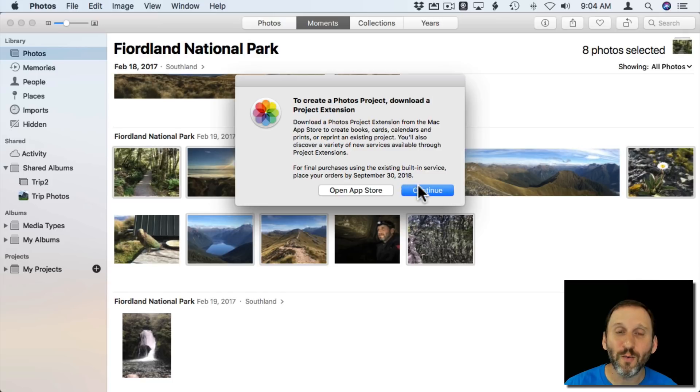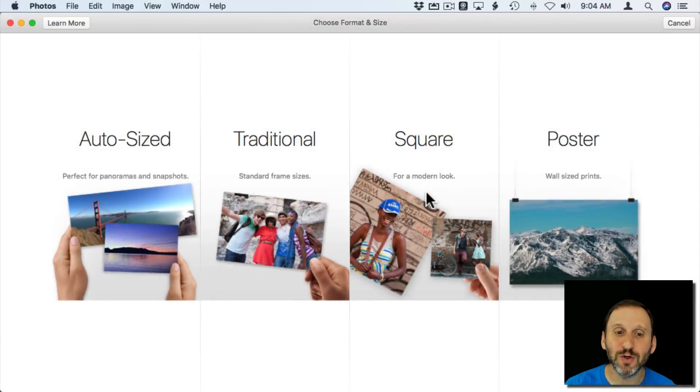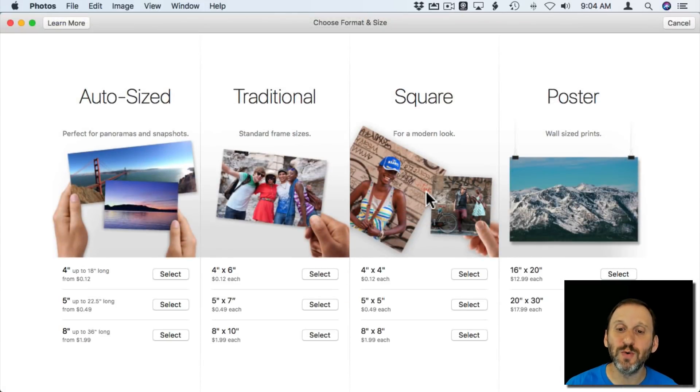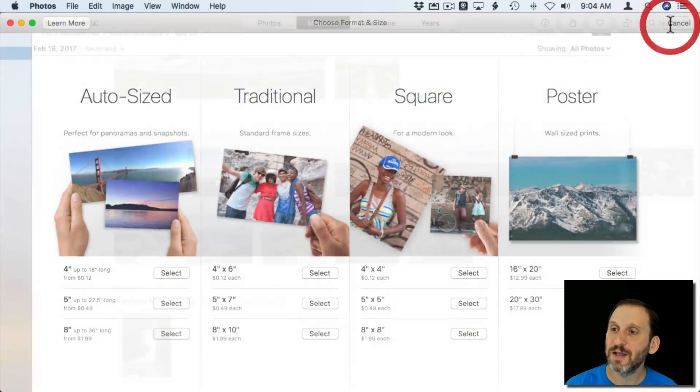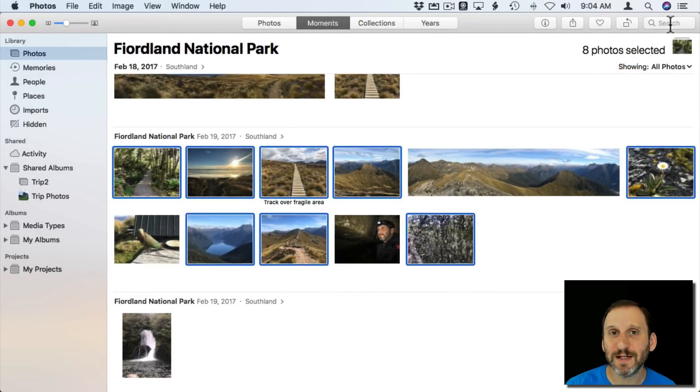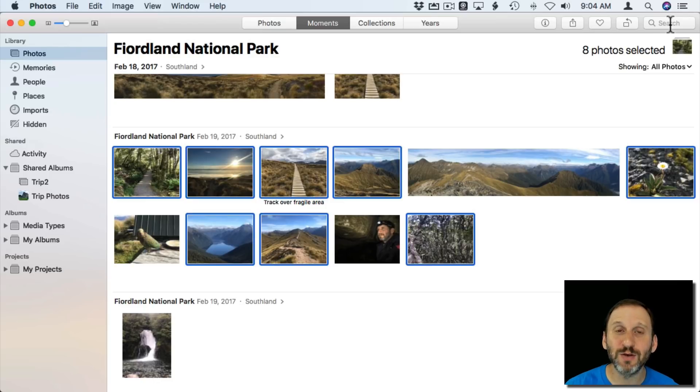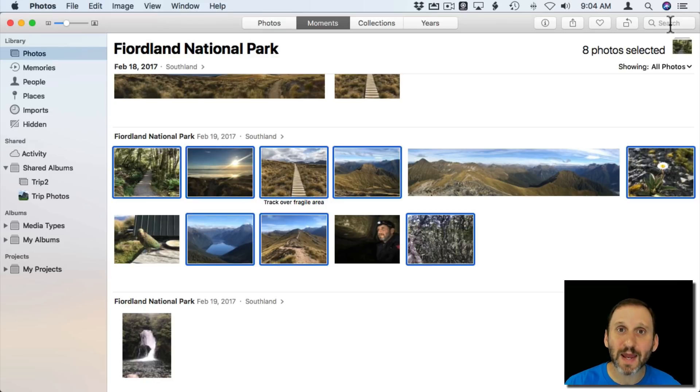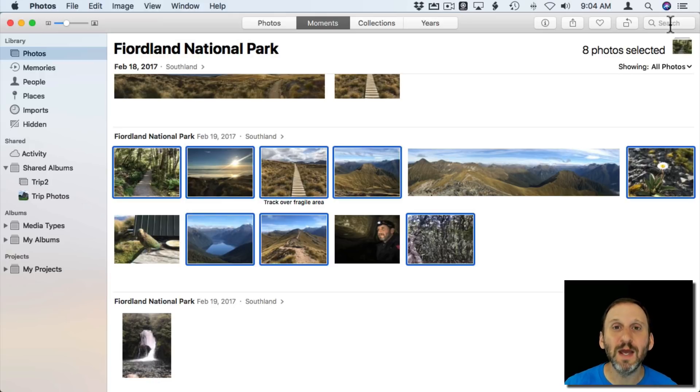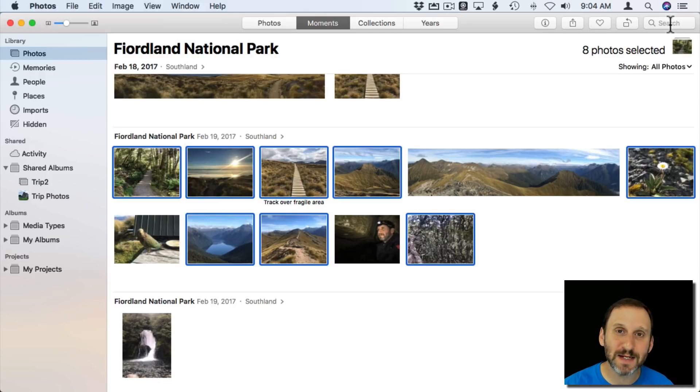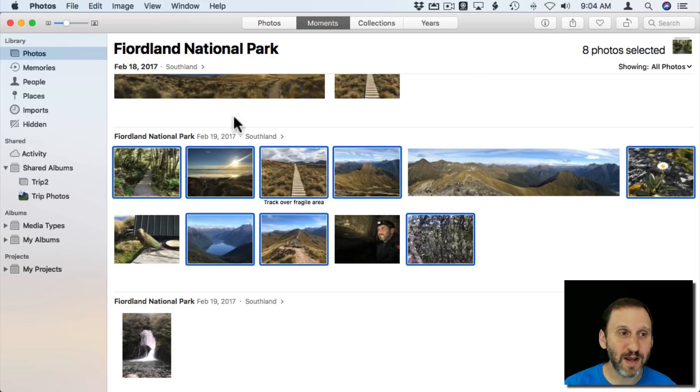So what do you do if you still want prints or you want those cool projects? Well, for a while now Apple has allowed you to go and get third party extensions for Photos that allow you to print. This was a new feature a while back and now we can see why, because Apple planned to pull out of this market and they wanted to enable third parties to keep extending this. So let's take a look at what's available.